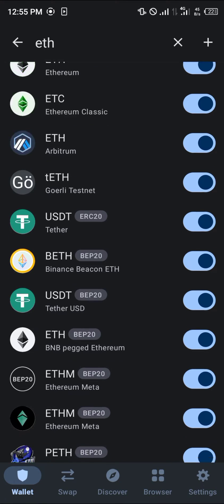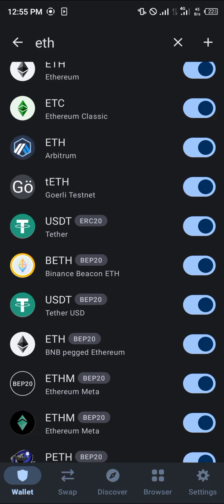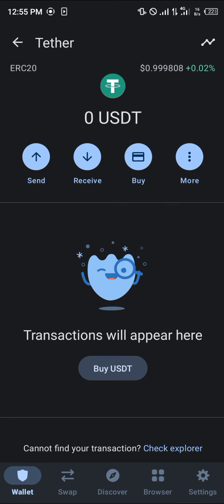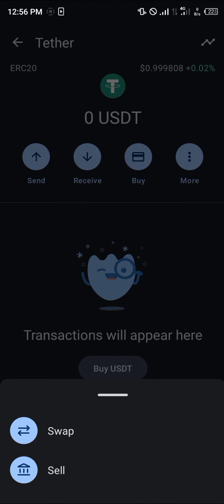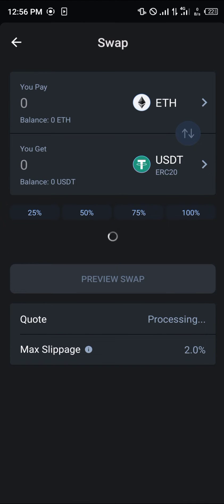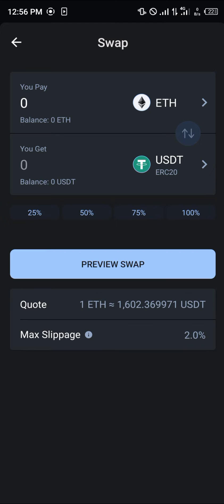Your next step is to select the USDT ERC20 — click on it, then select the icon that says 'More', and select the swap option. You're then met with the swap menu which houses both the Ethereum and the USDT options.